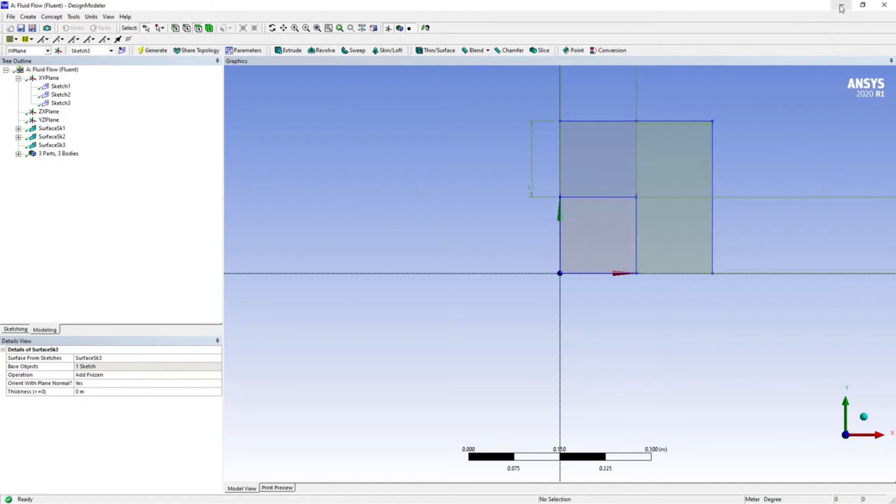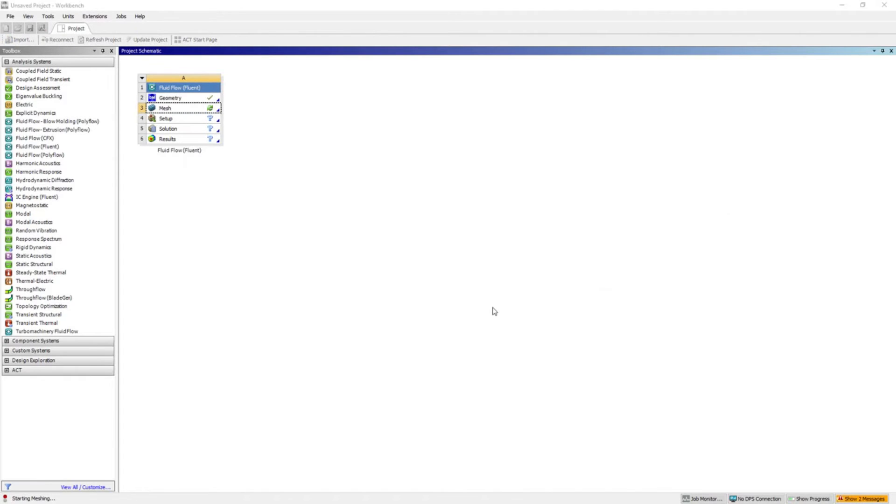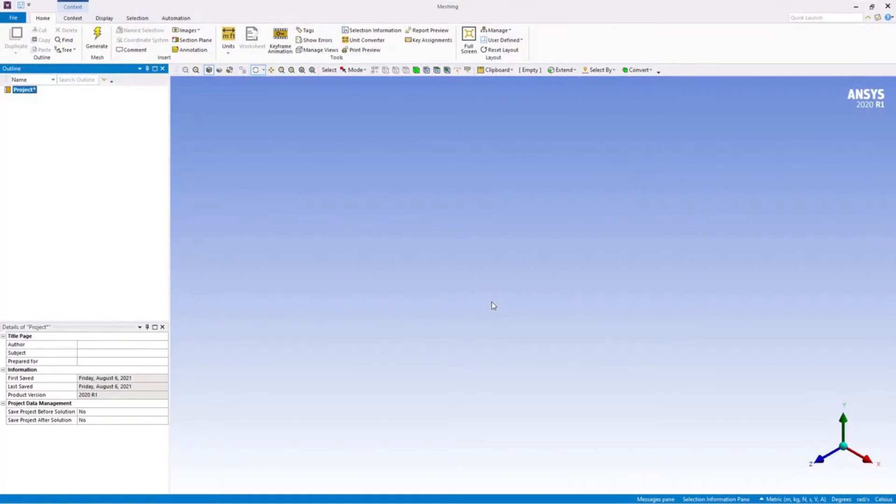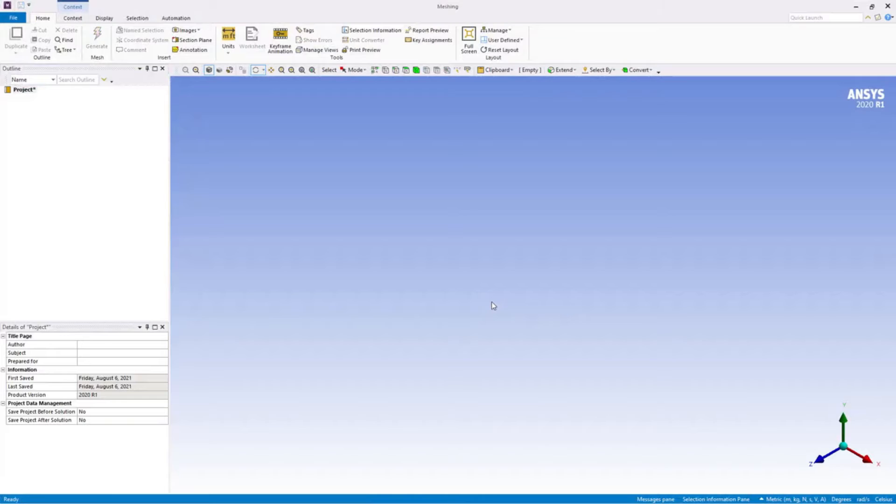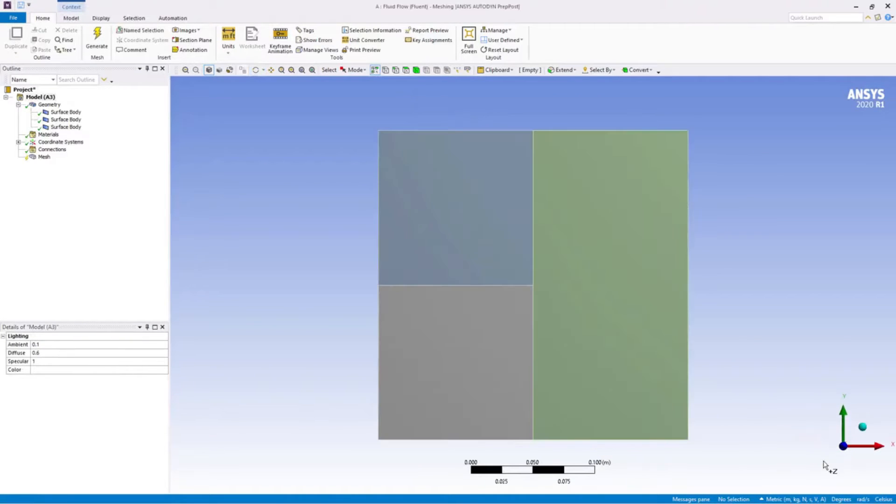So here we have the file. I'm generating the mesh.